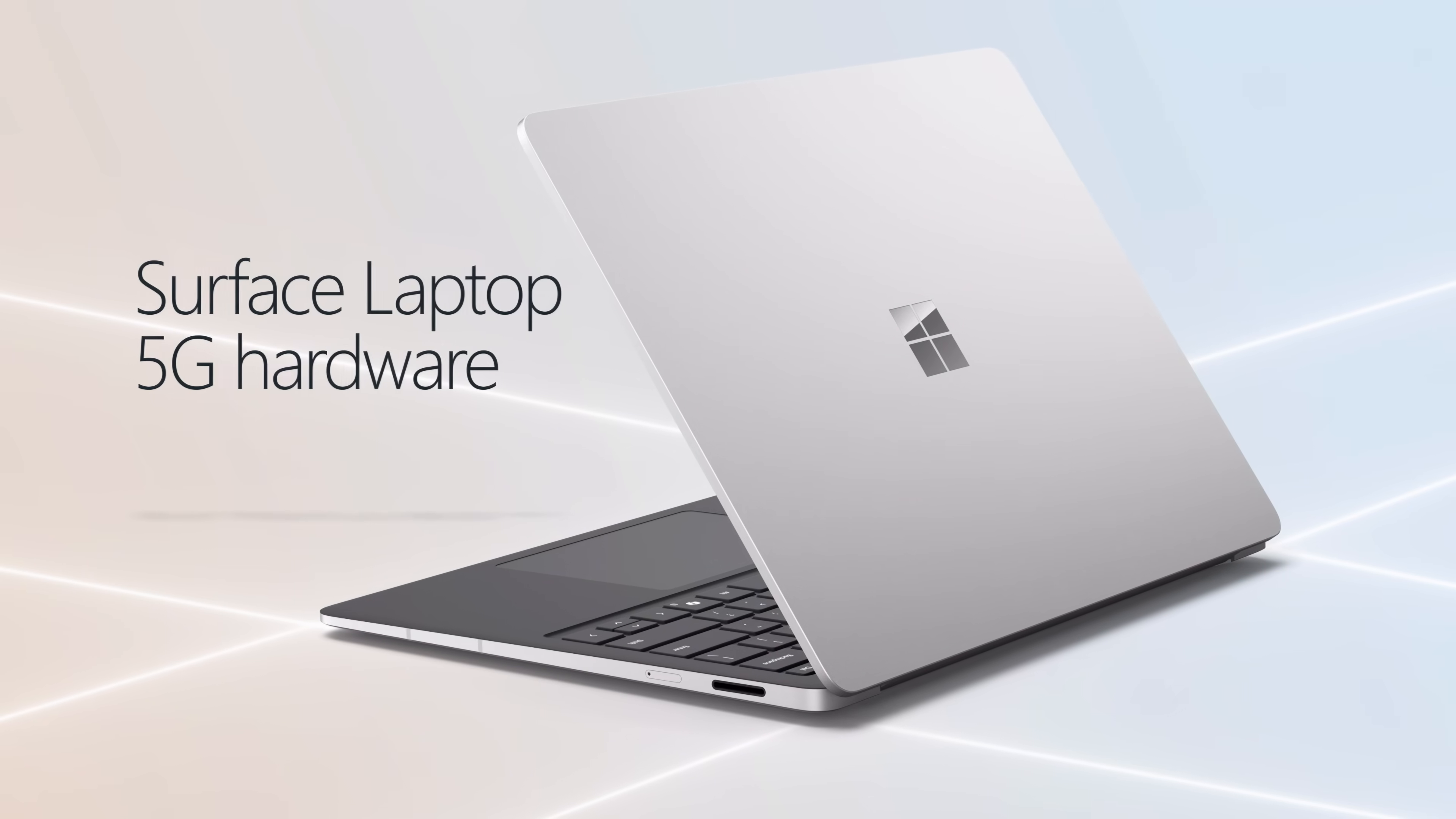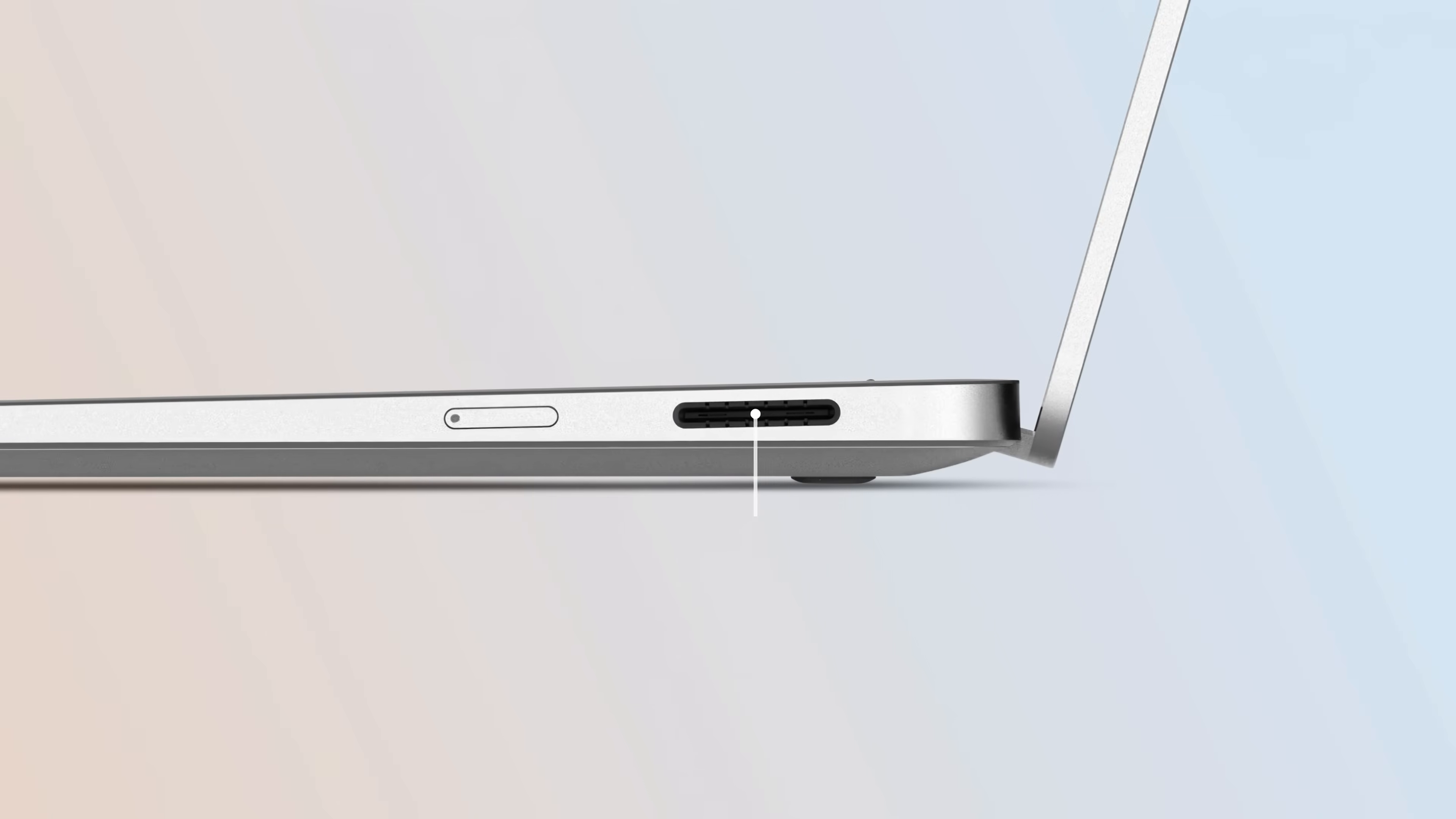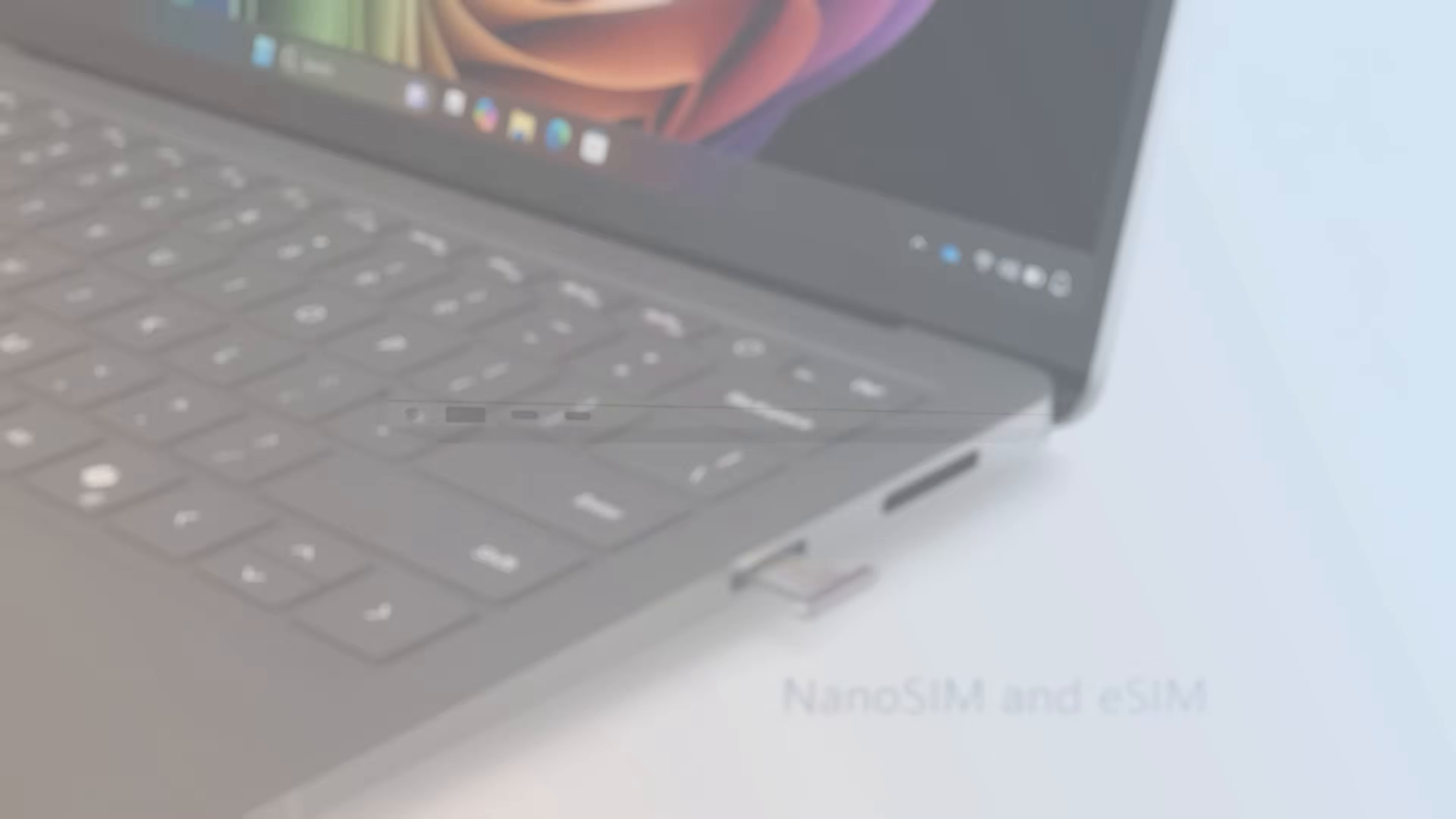Continuing our hardware tour. On the right side, you'll see a Surface Connect port positioned next to the removable nano SIM tray.